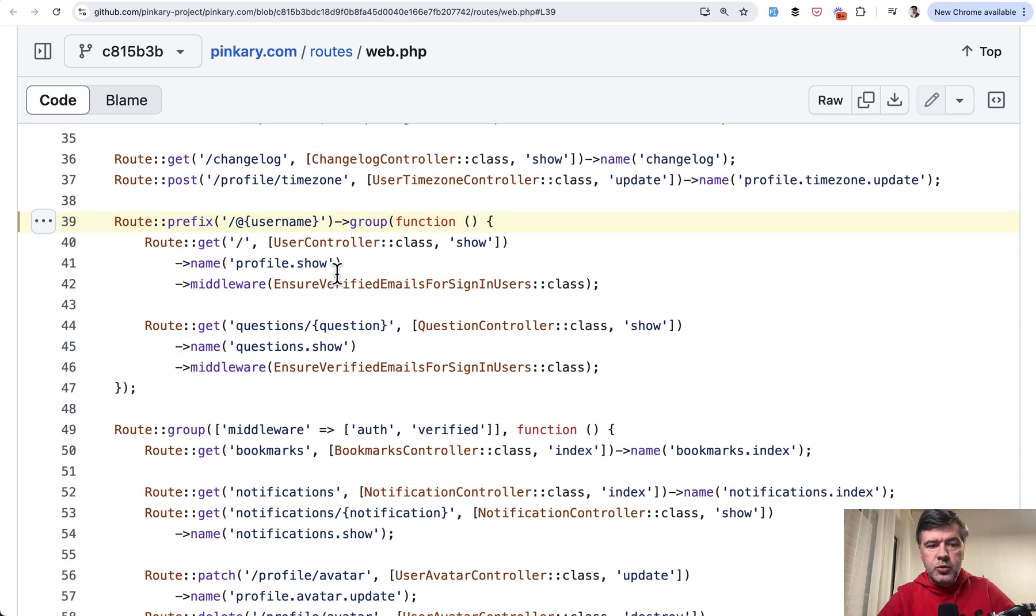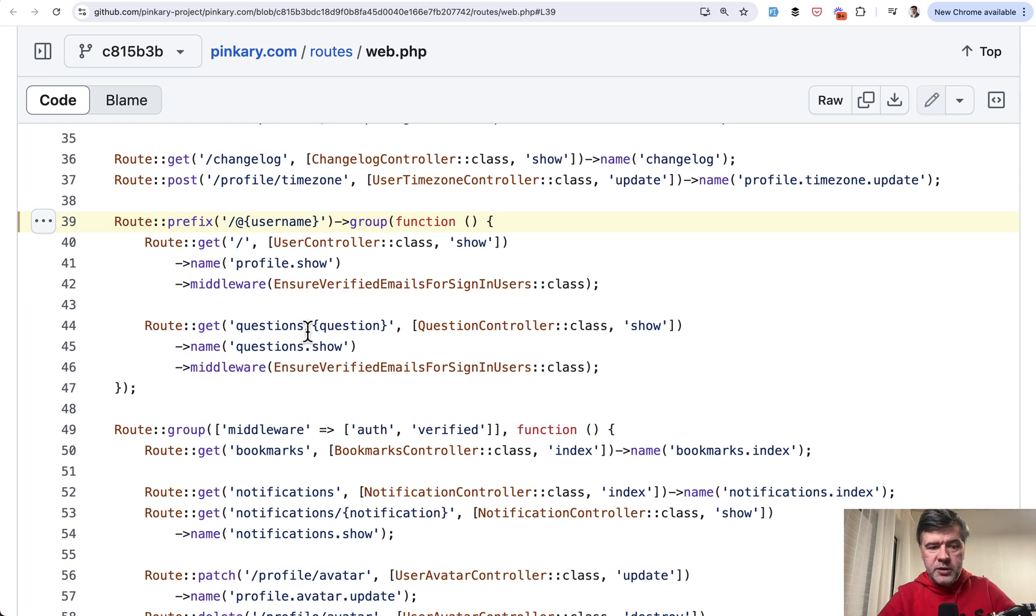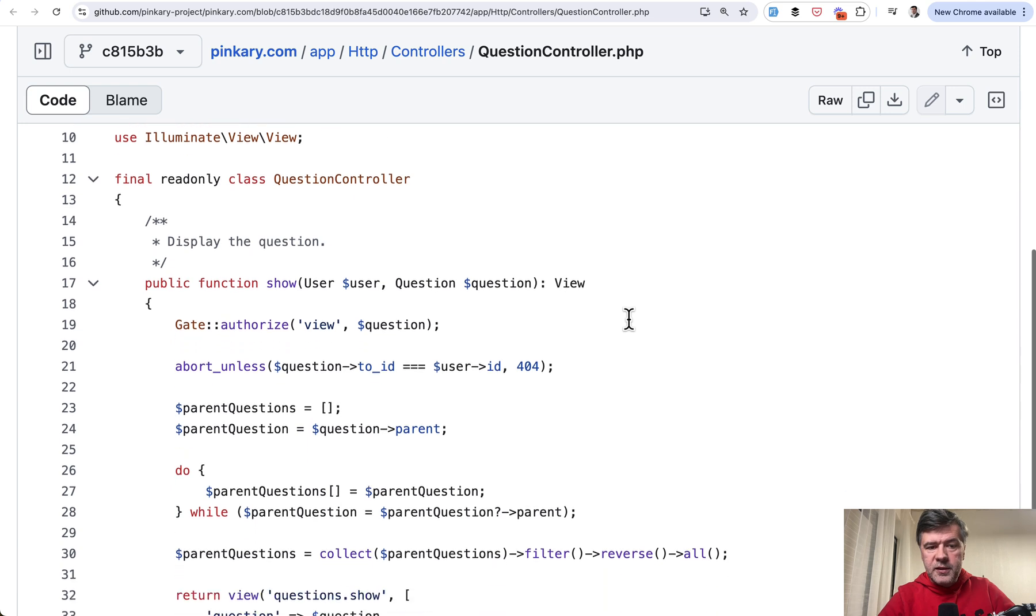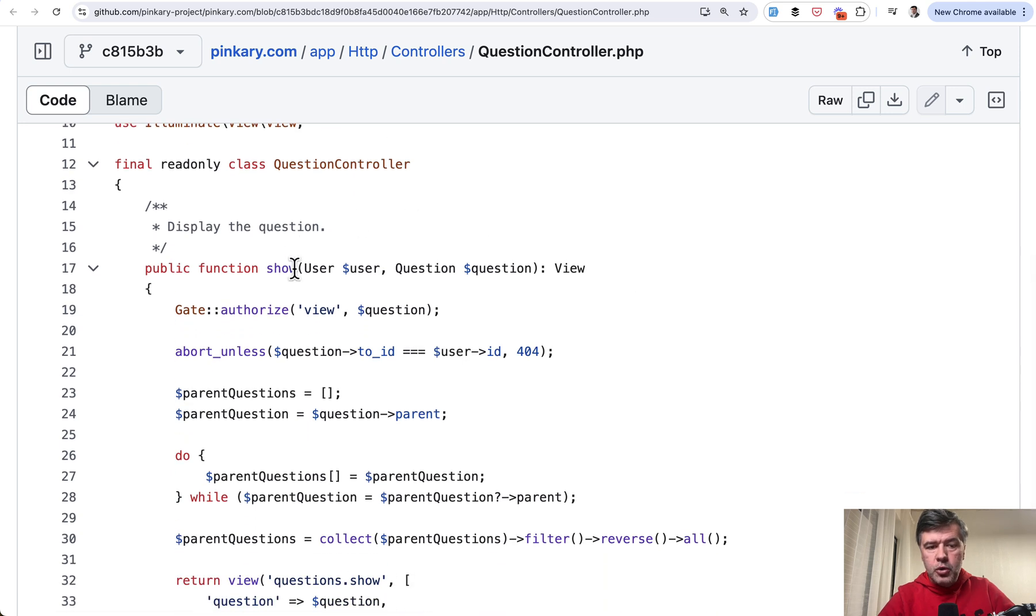In a similar fashion username parameter is automatically passed to the second controller which has two parameters. Questions question and also username. And the controller for that looks like this. Question controller method user and question.